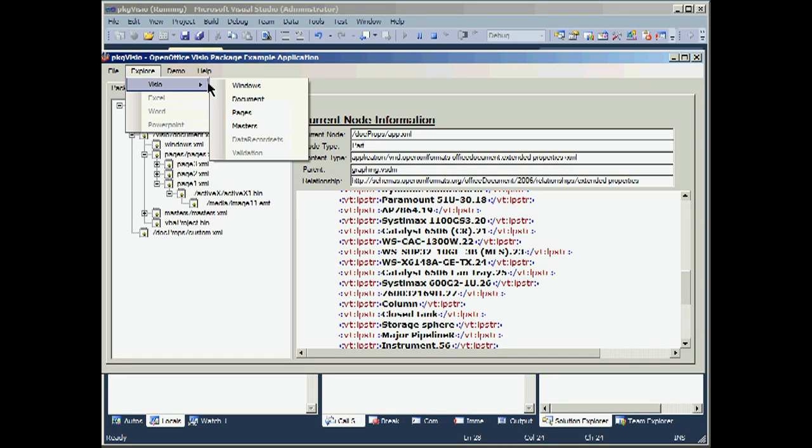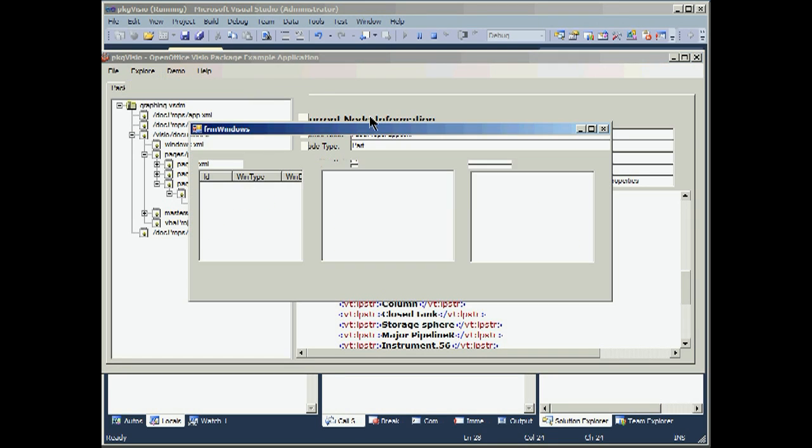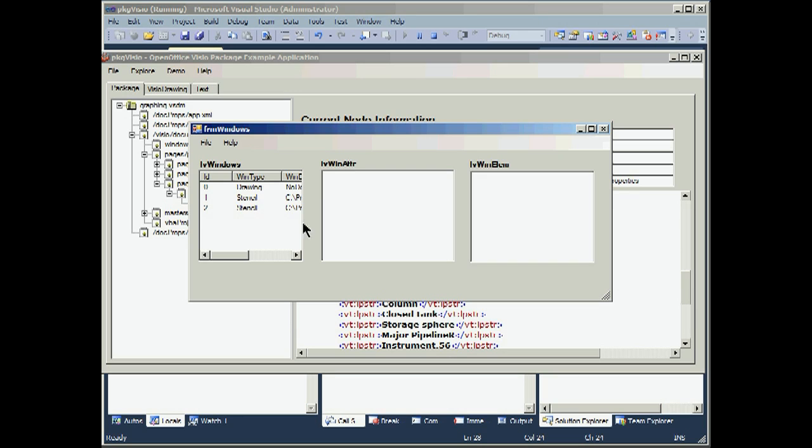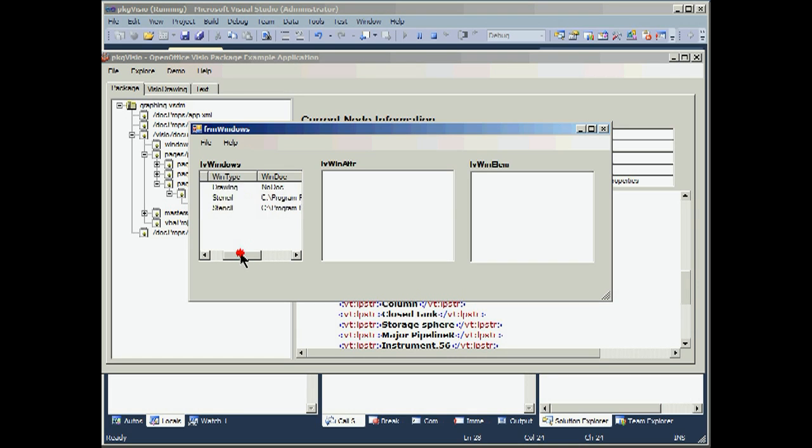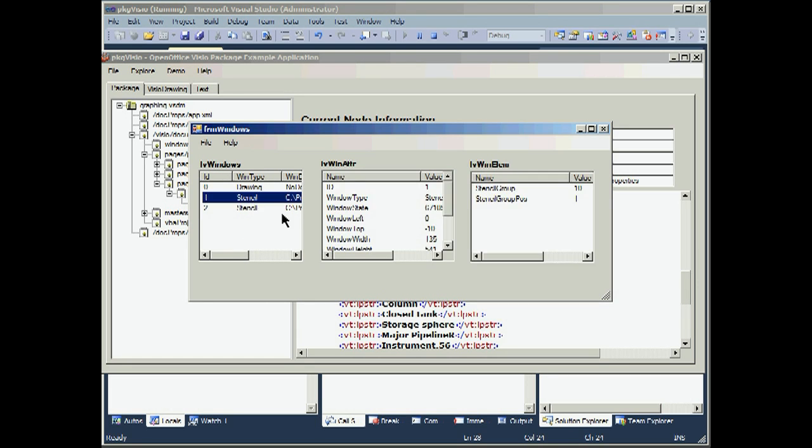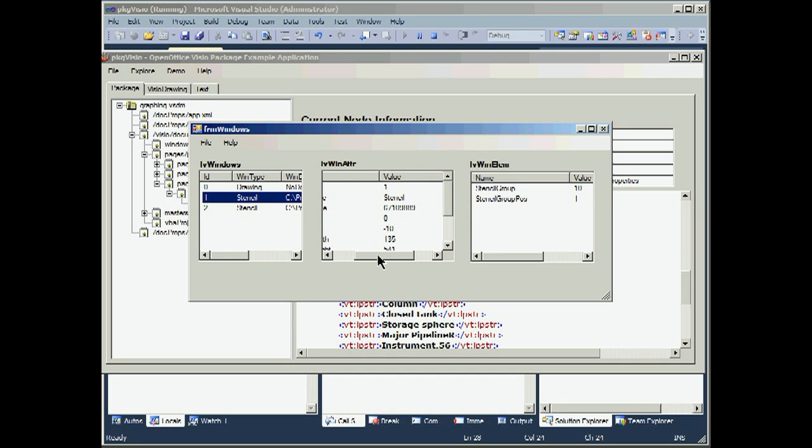So we can look at the files individually as XML or we can explore them. Select Visio. Select Windows first. We get a form. It says there are three windows written into this application. A drawing and two stencils. We can select the stencils and look at the attributes and element definitions for these windows.